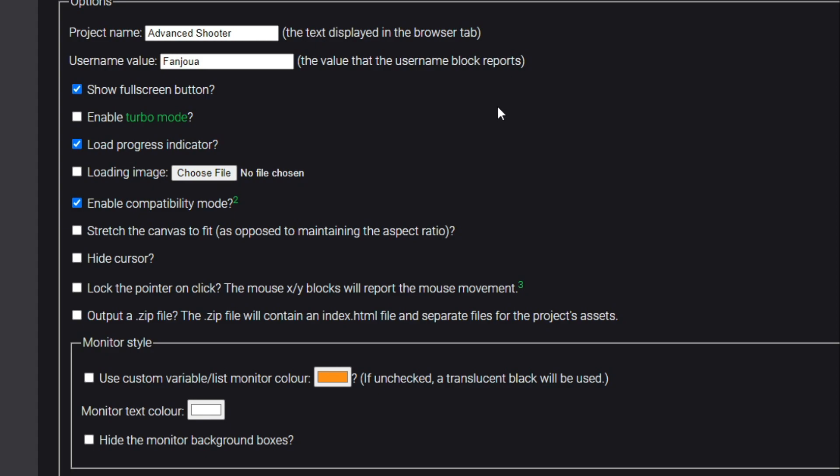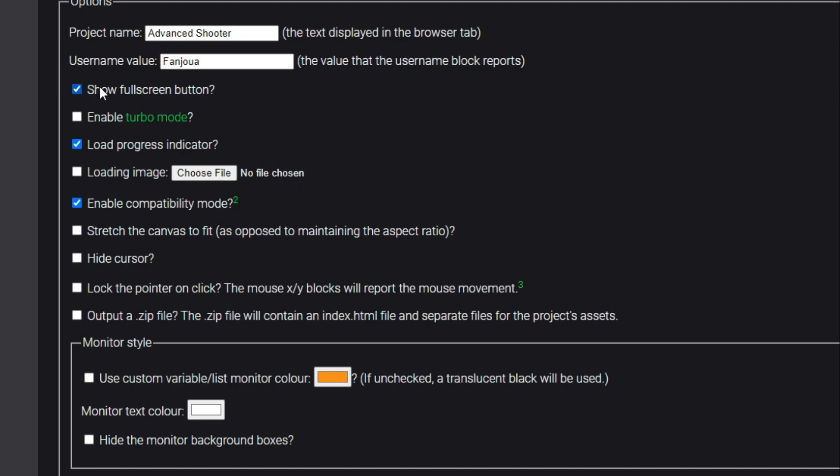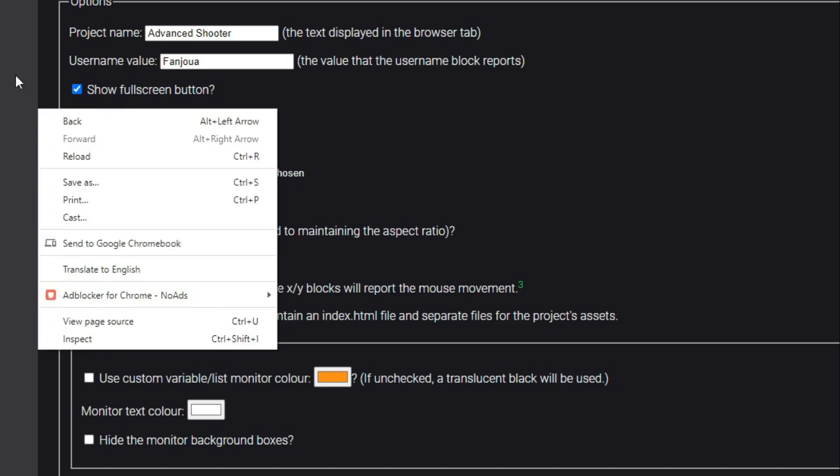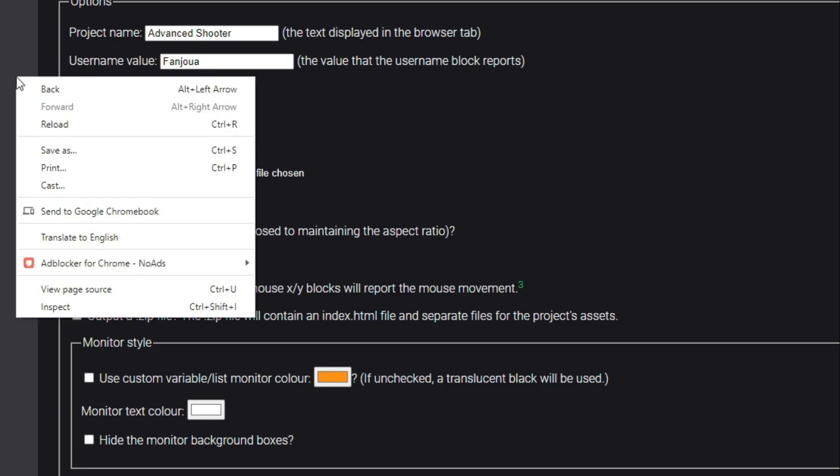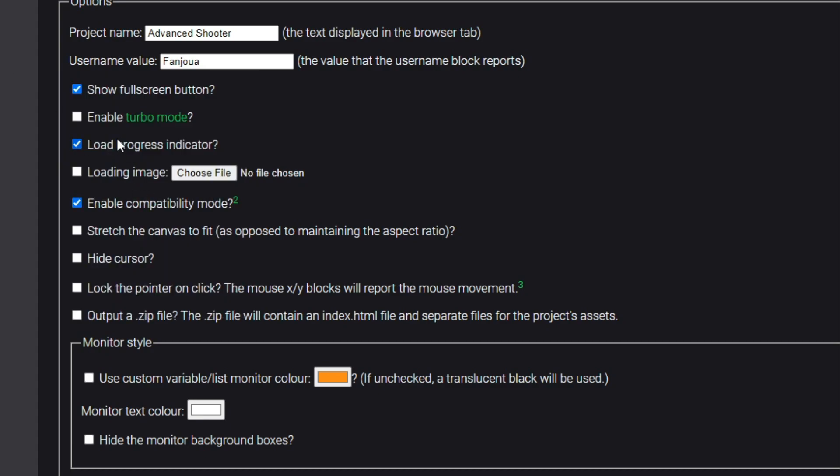This will also fill the variable for username, so your Scratch project will be running in online mode. I think it won't get Wi-Fi but it will have this. Now you can make changes like show fullscreen button, if you want to go to fullscreen you can see this button so check it if you want. Enable turbo mode if your game runs in turbo mode.